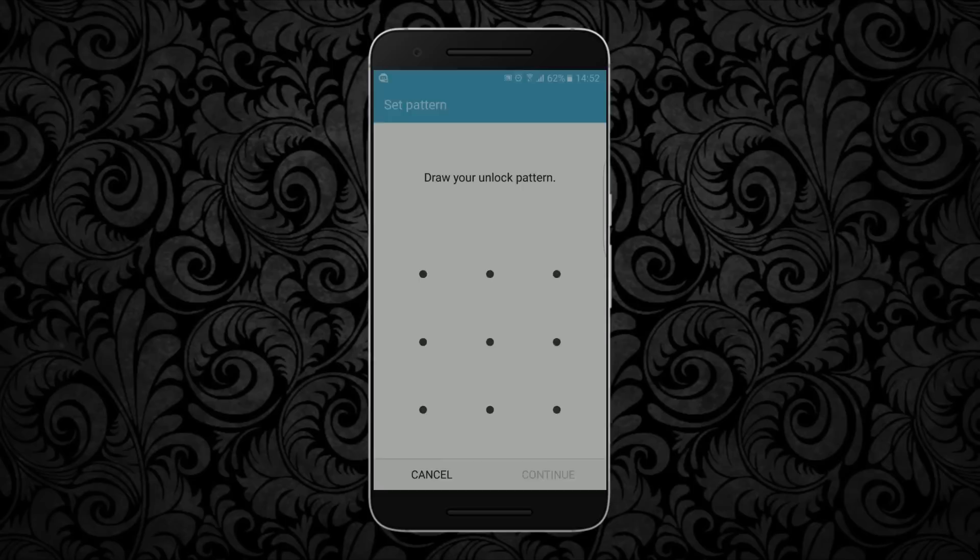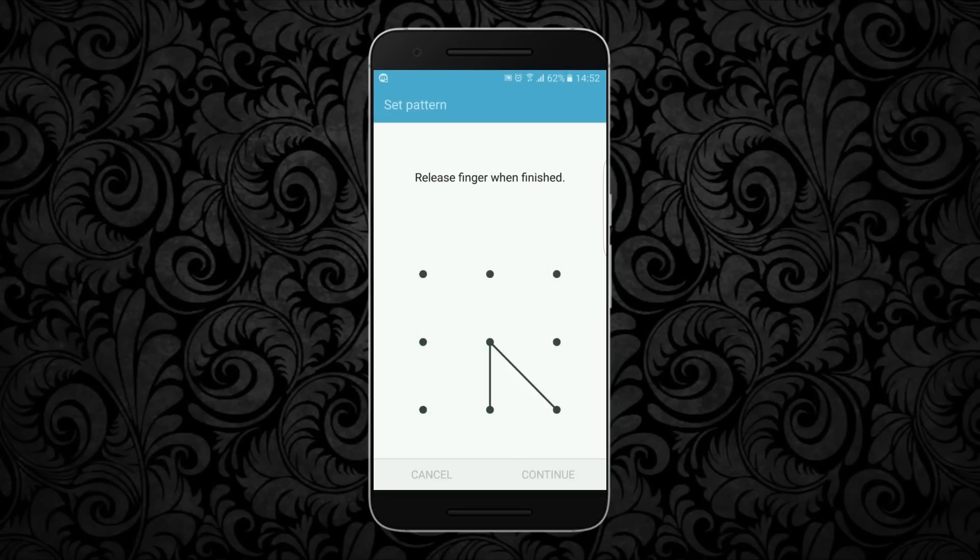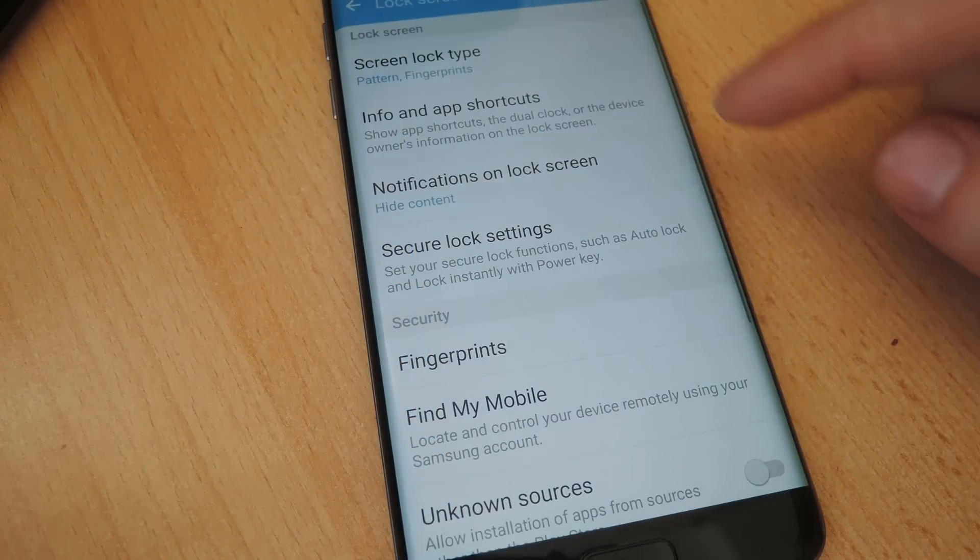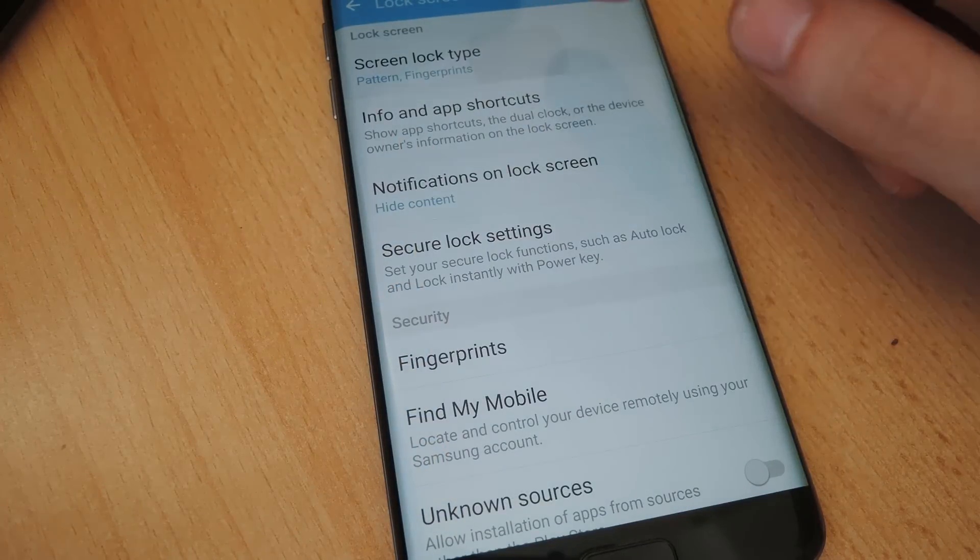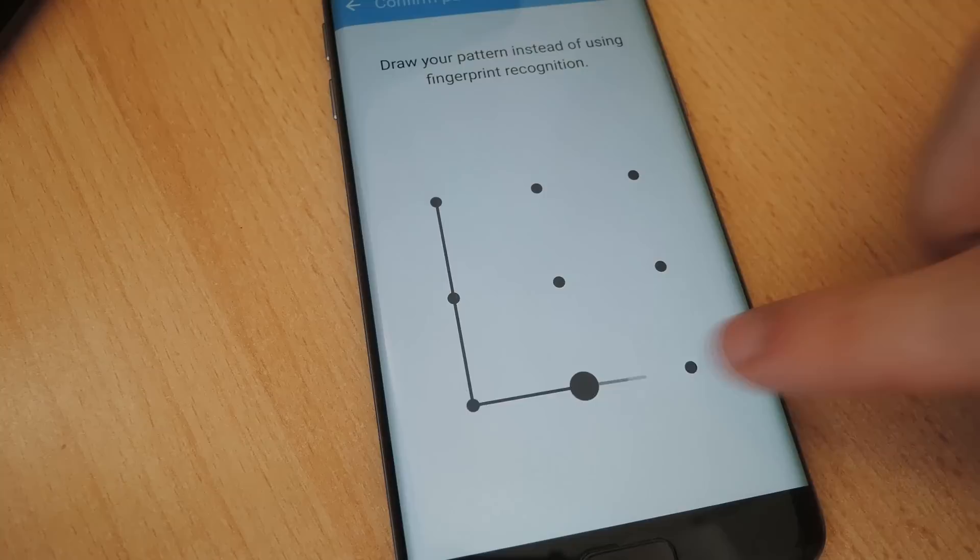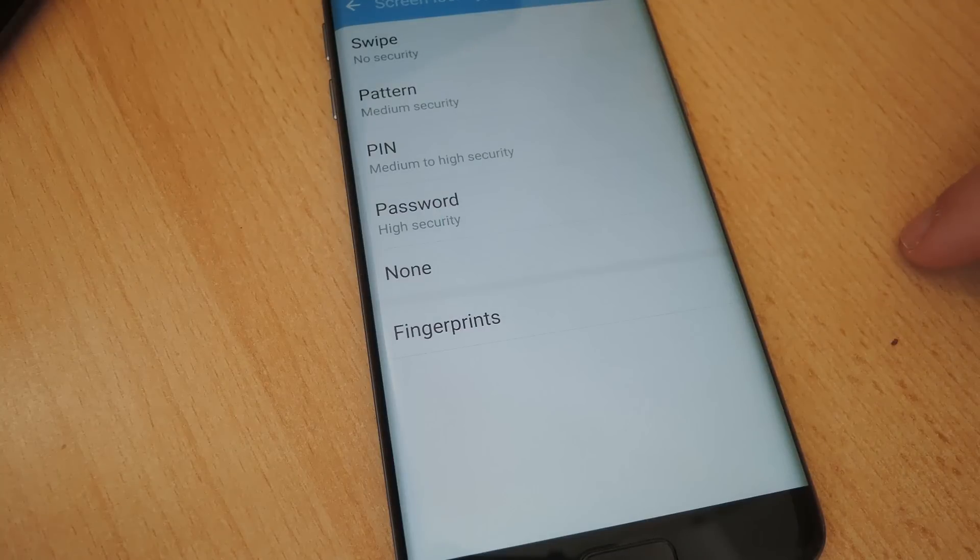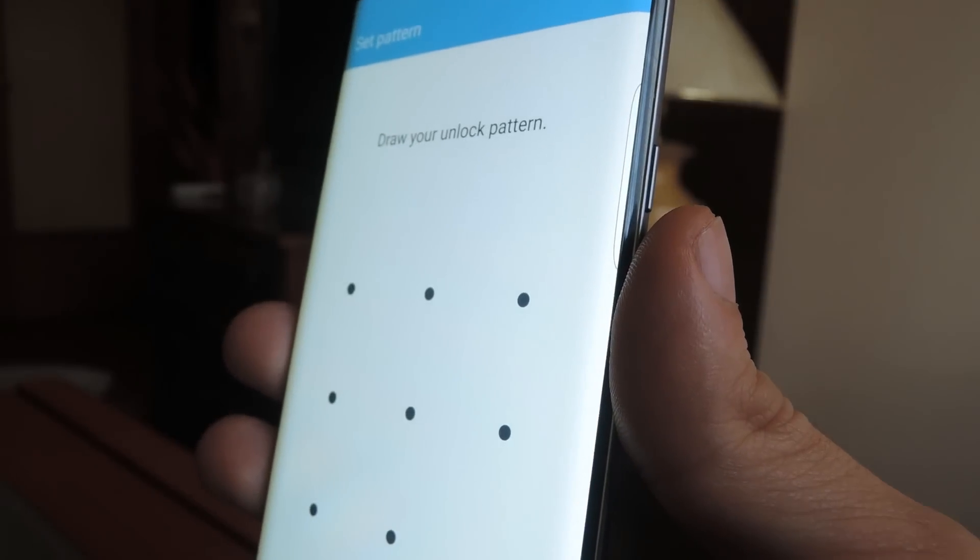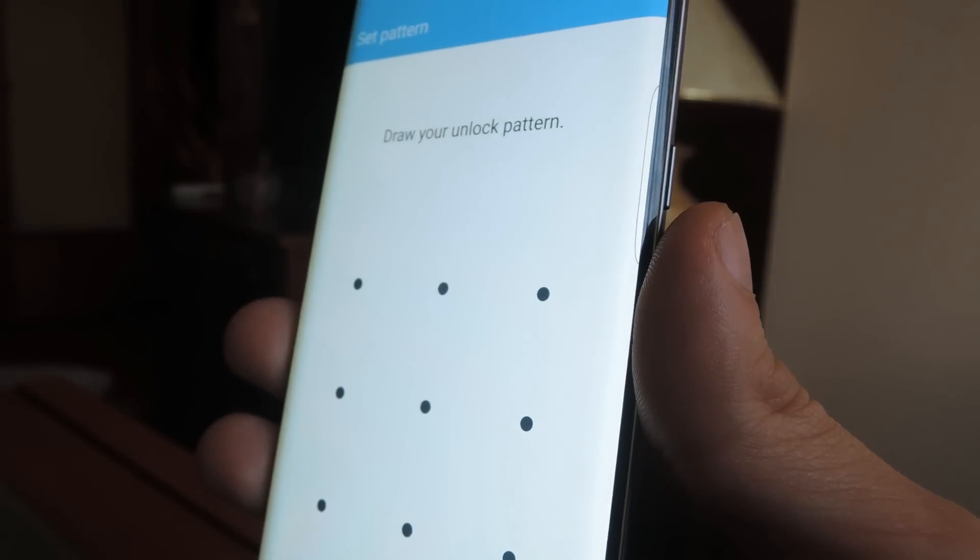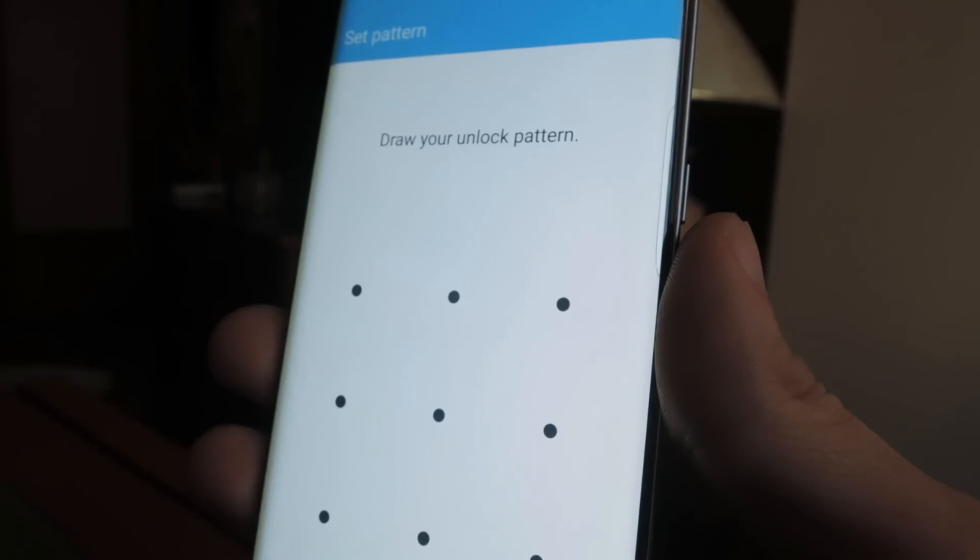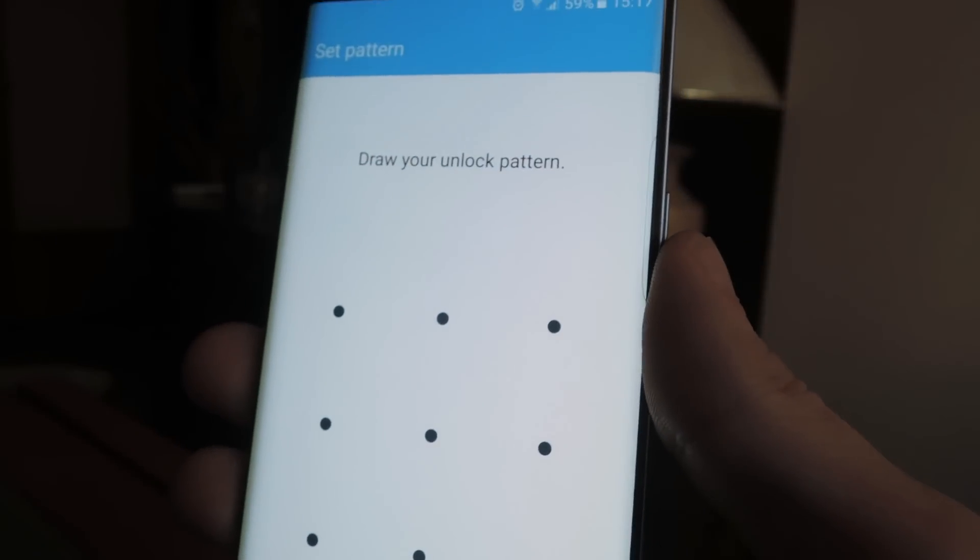Hey ladies and gentlemen of YouTube, you're watching CHM tech and today we're going to be talking about unlock patterns. Android users have a few ways they can unlock their screen should they choose to have it locked in the first place. One rather interesting way of doing this is by drawing a pattern on a 3x3 matrix consisting of nine contact points.